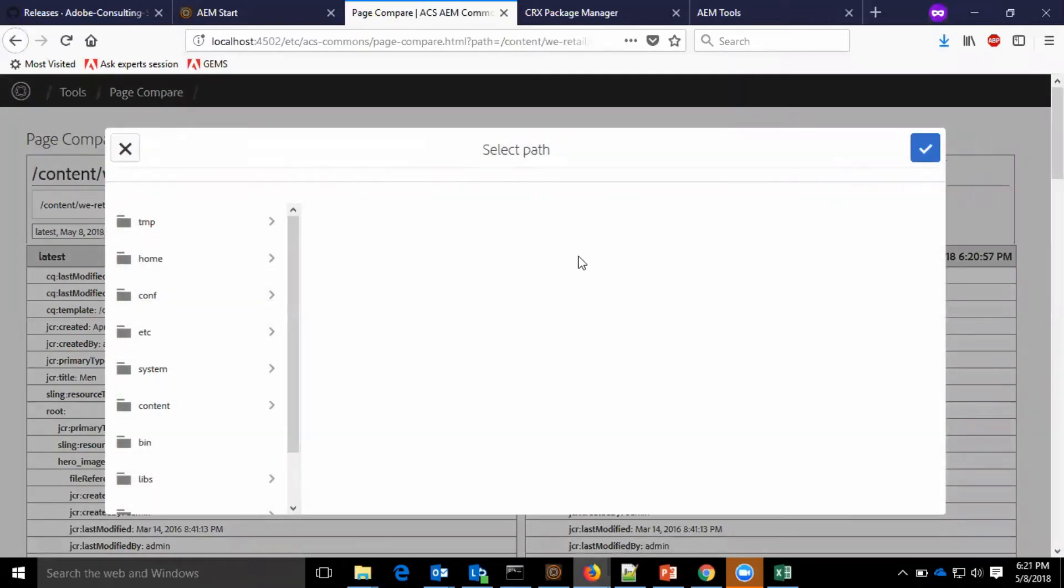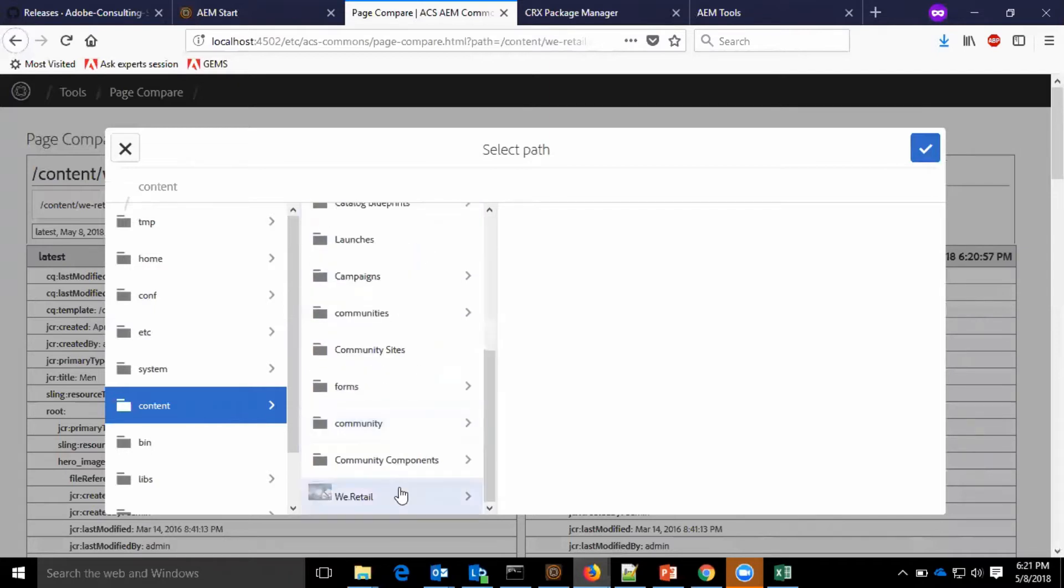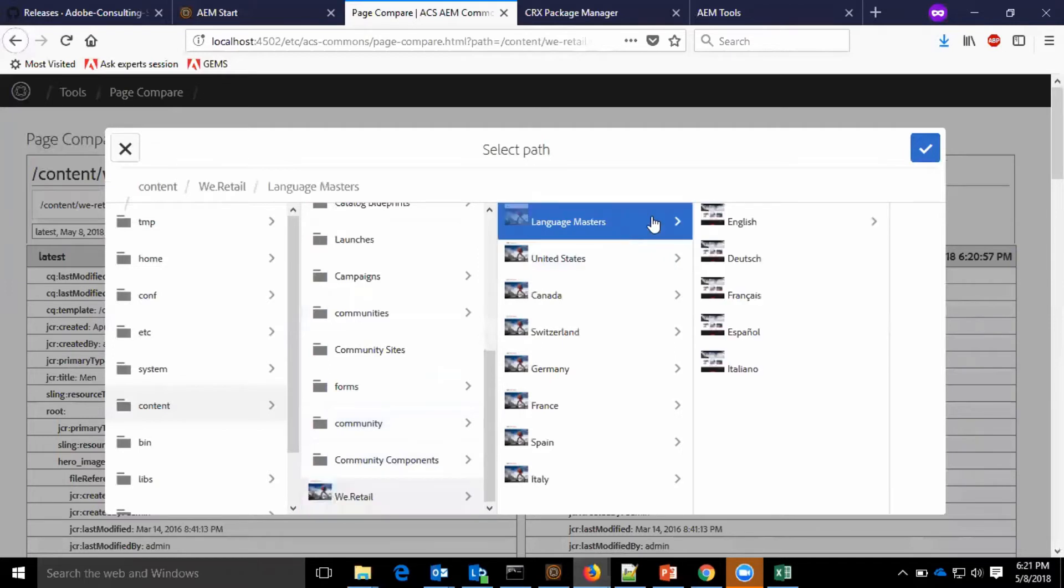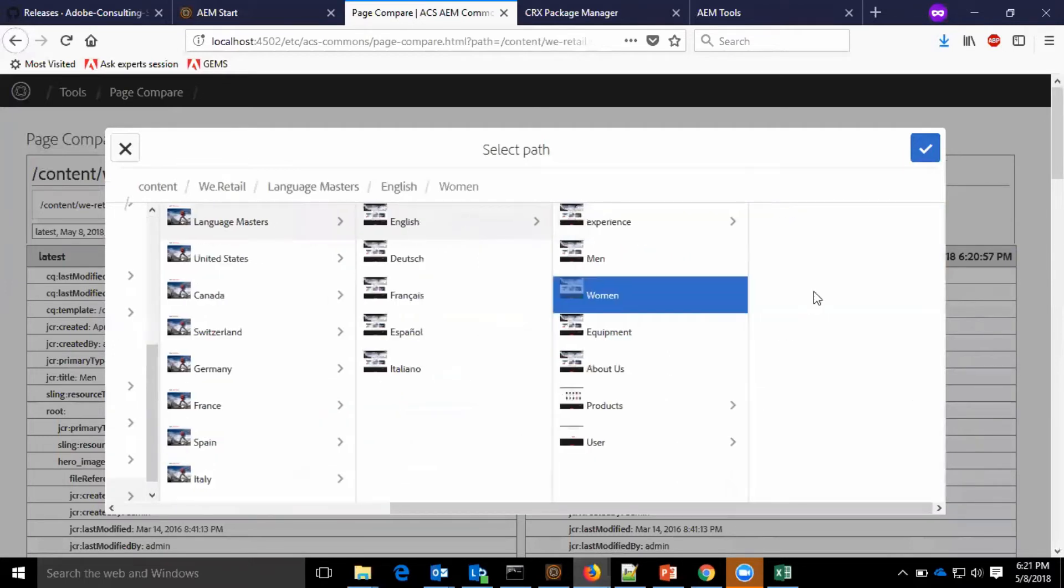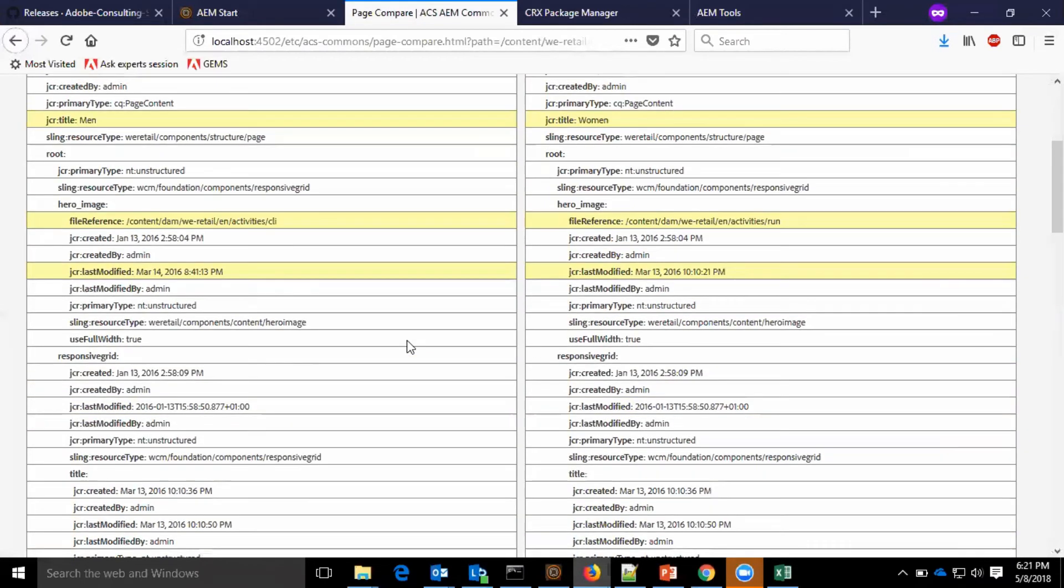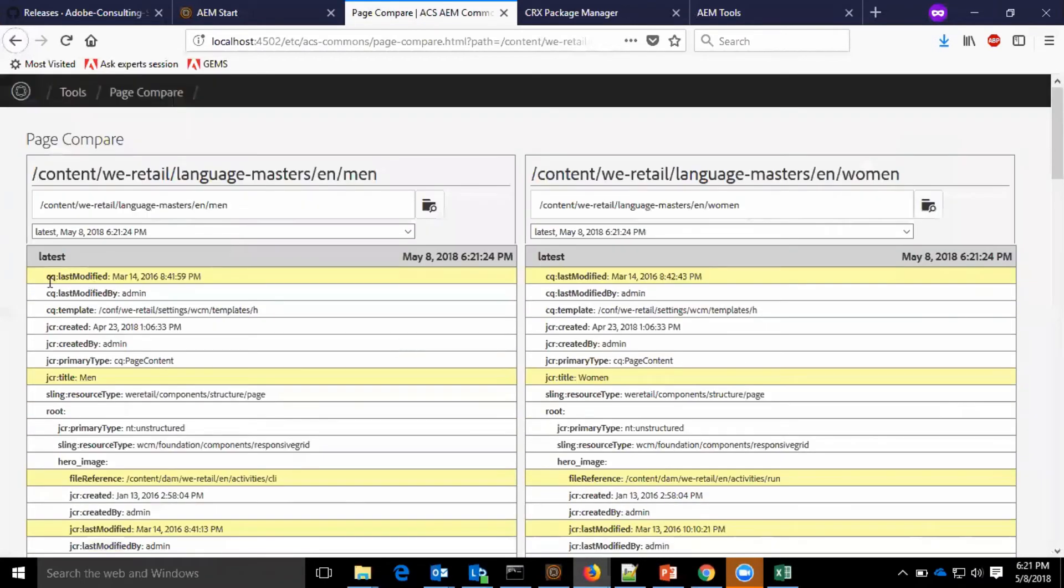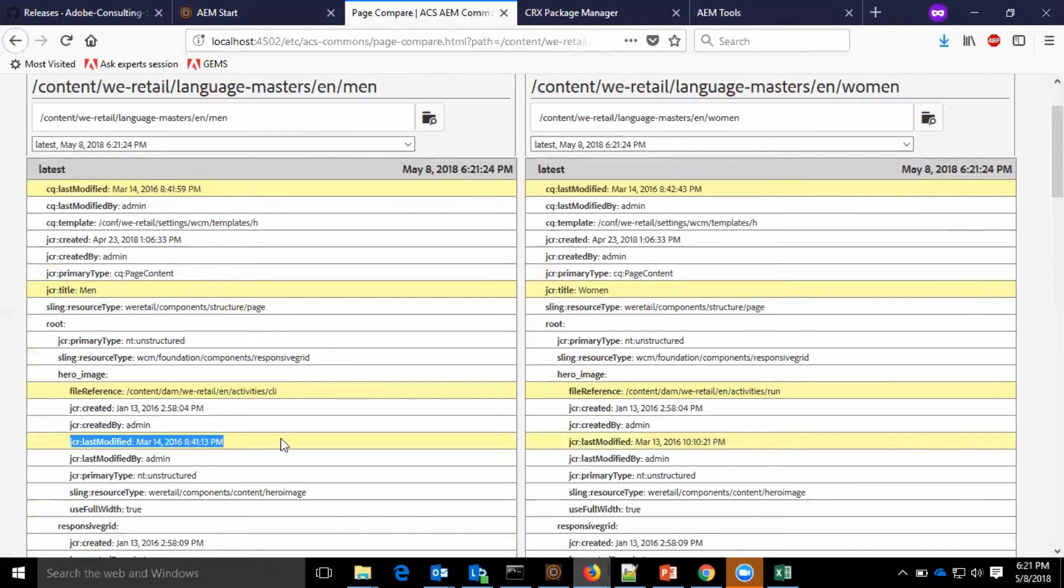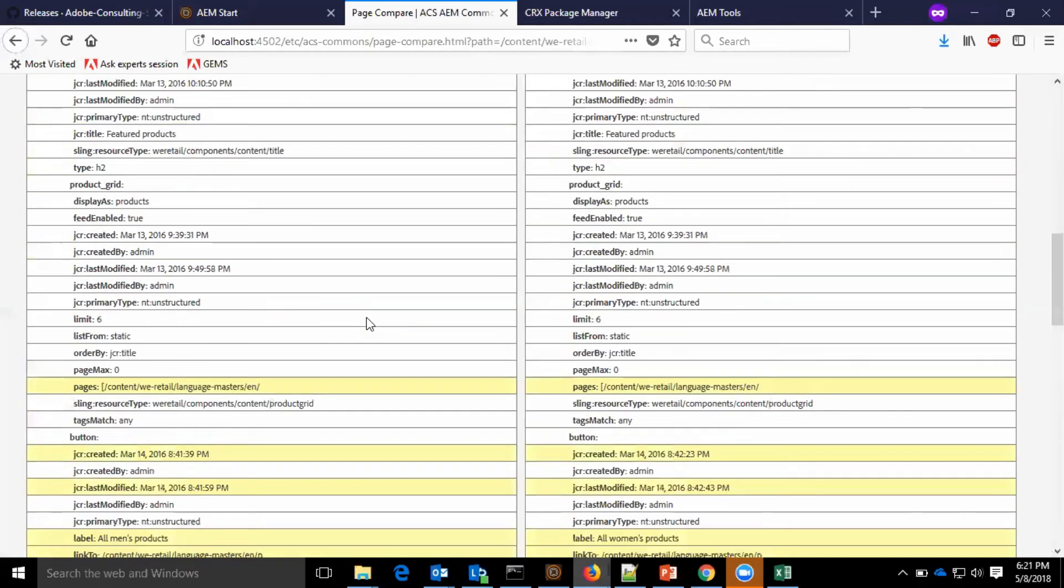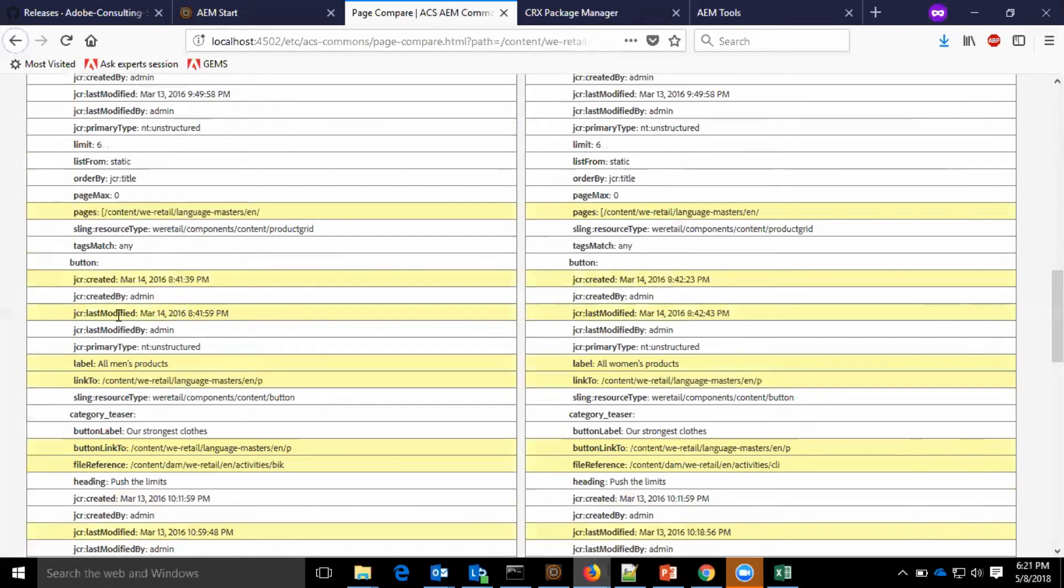Now let me change the page. You can see here the differences in page properties: last modified, jcr:title, file references, jcr:lastModified, and the pages jcr:created and last modified.